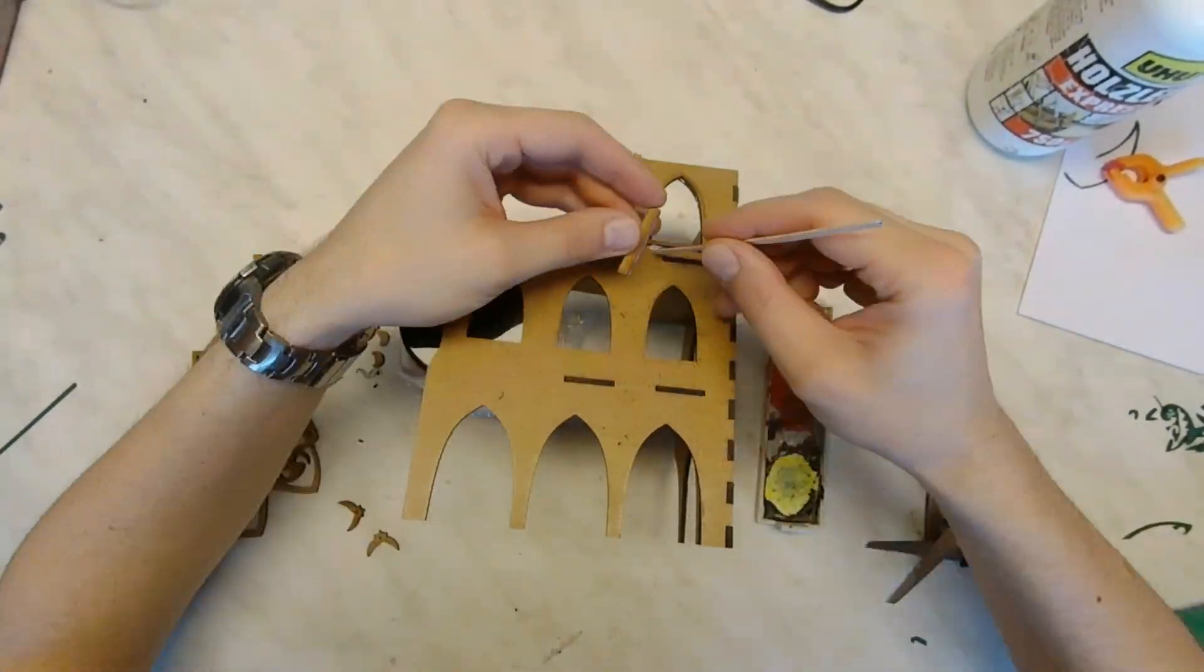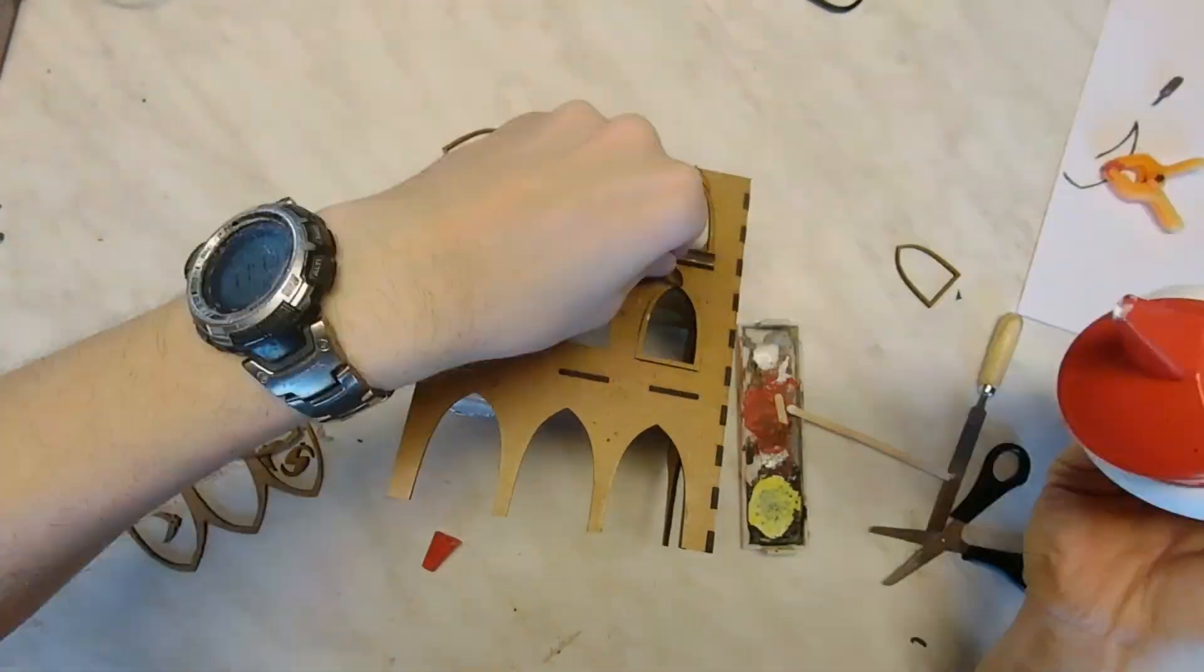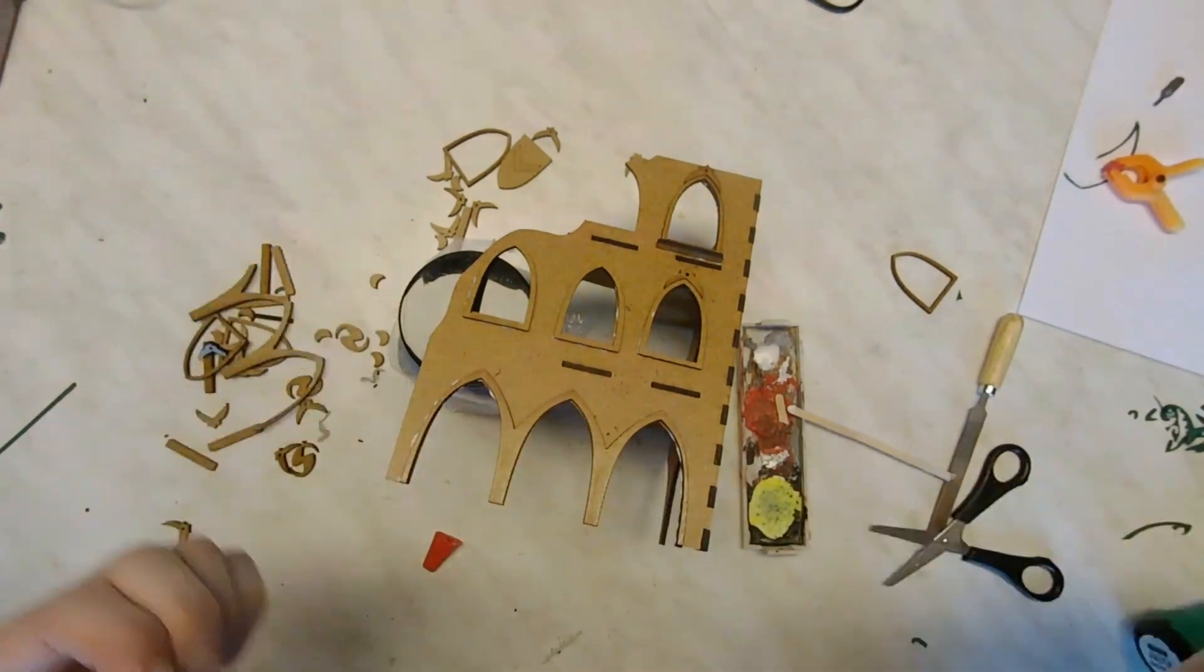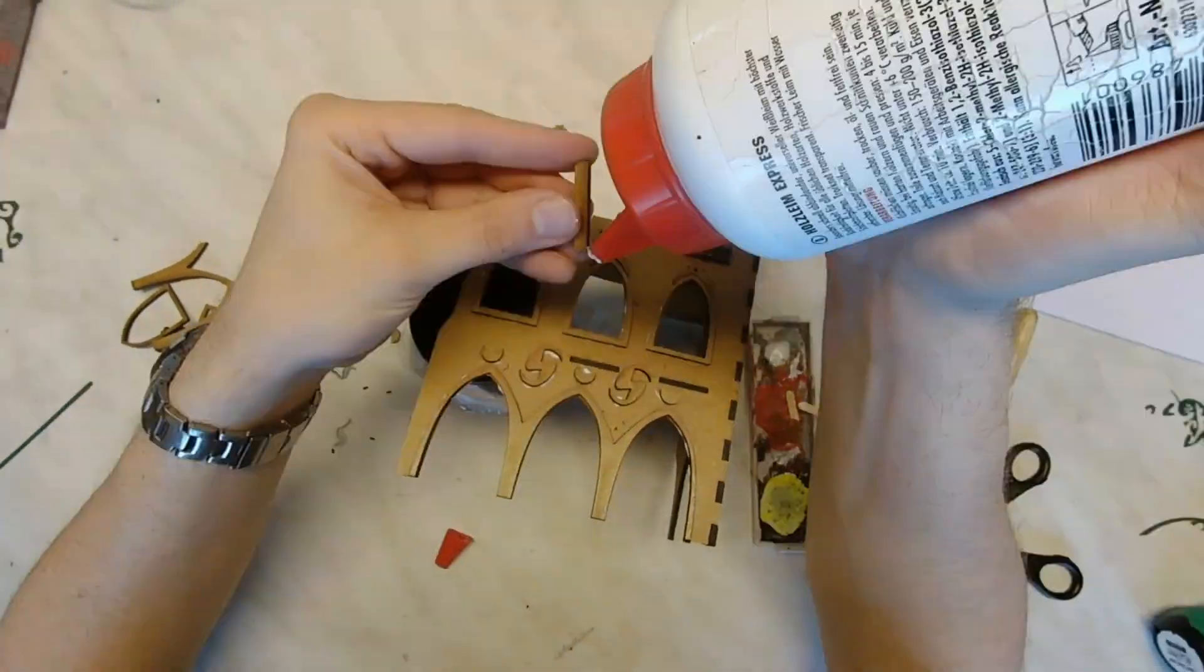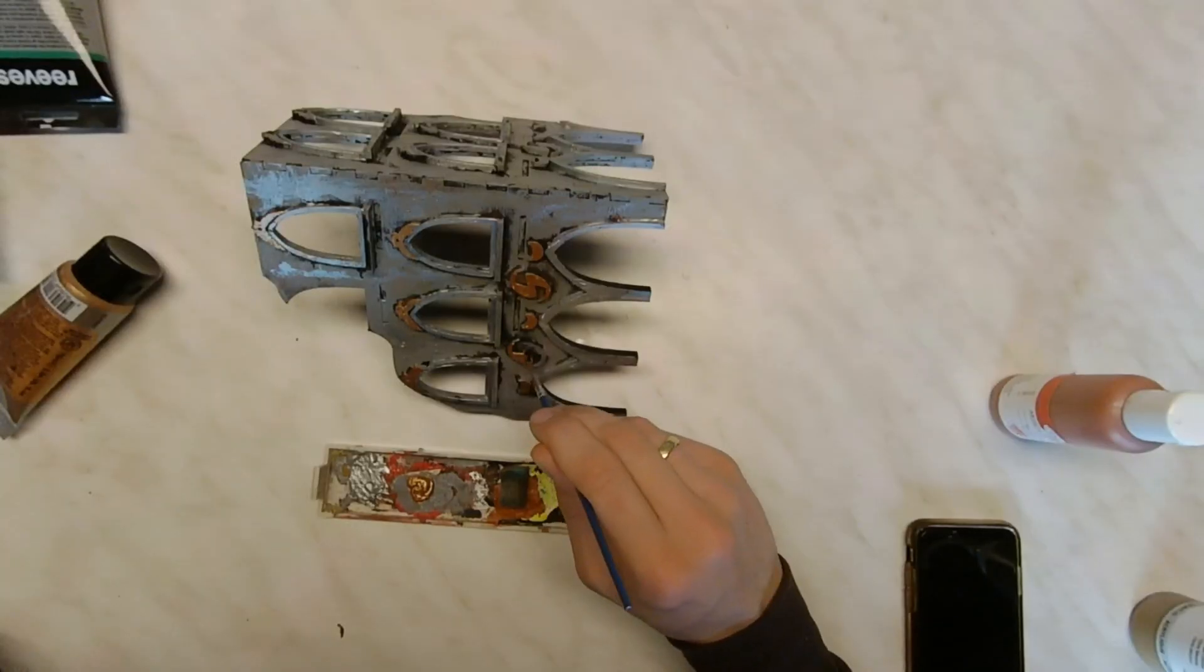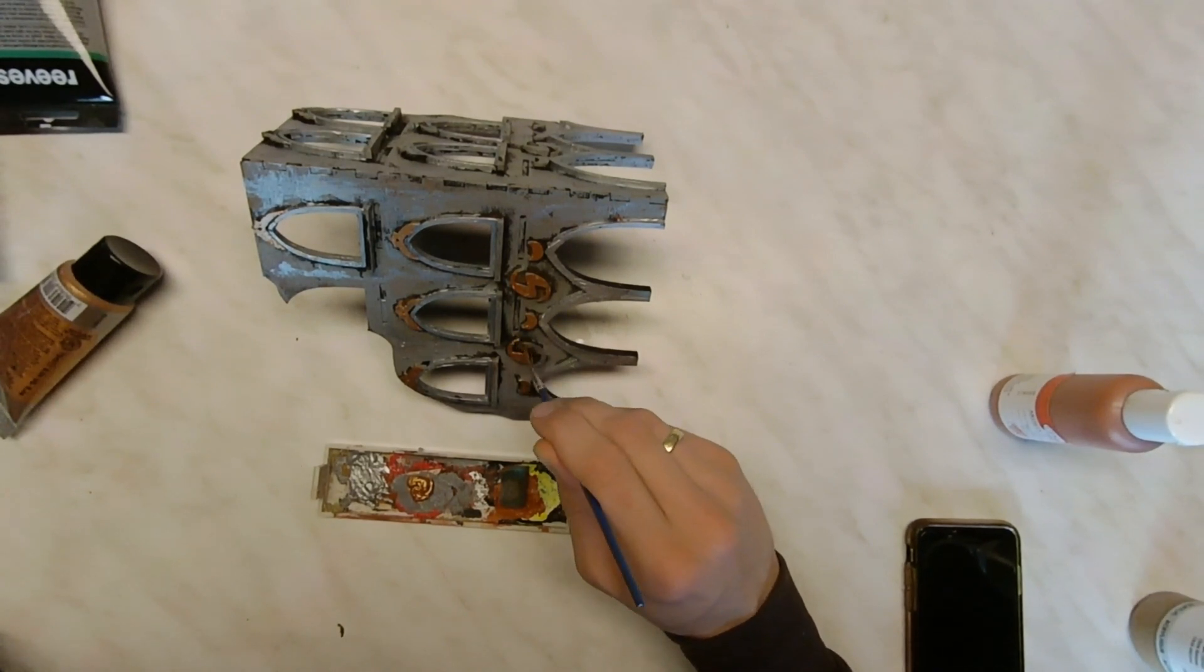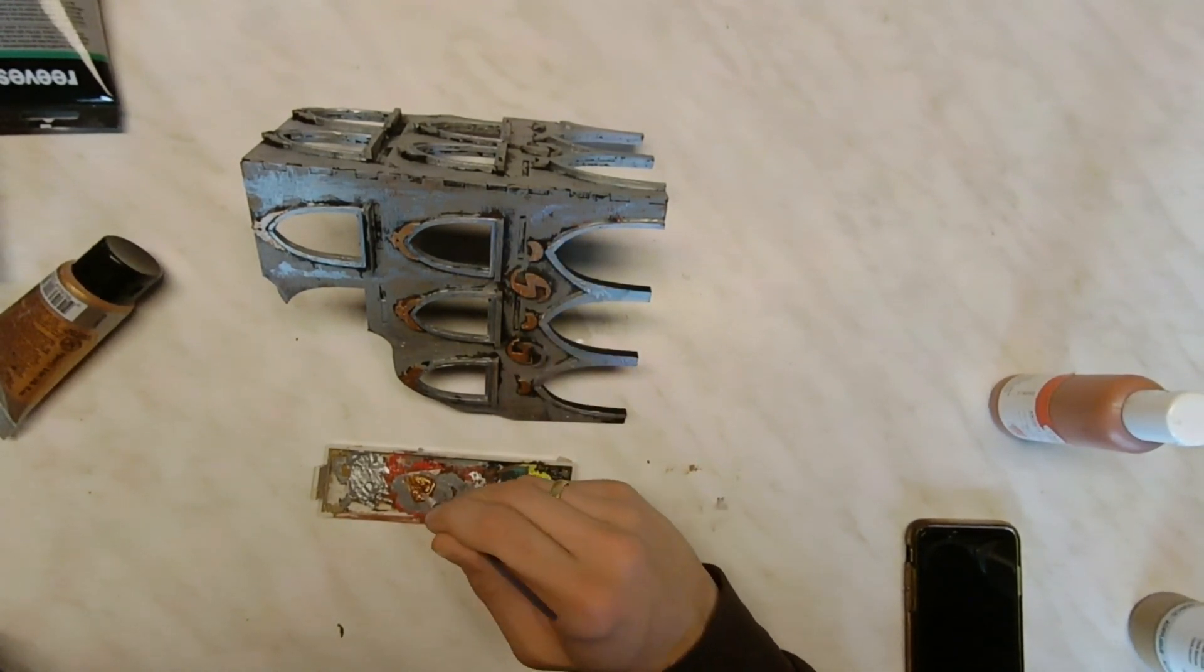With the finger joints it is quick and easy to assemble the building. The decoration is cut from the same sheet. And with a bit of paint the ruin is ready to be used on the table.